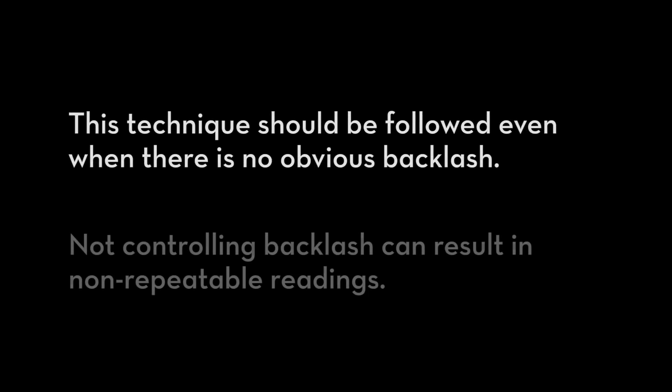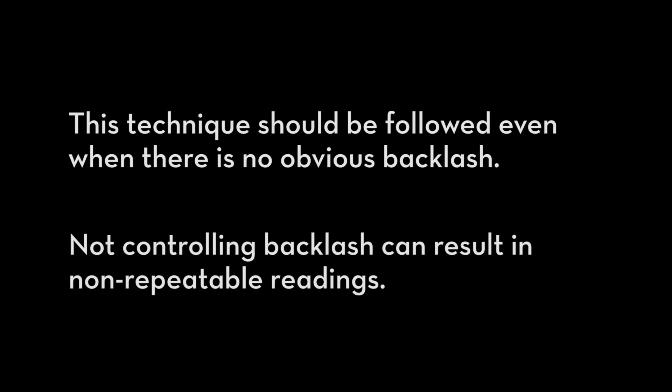This technique should be followed even when there is no obvious backlash. Not controlling backlash can result in non-repeatable readings.